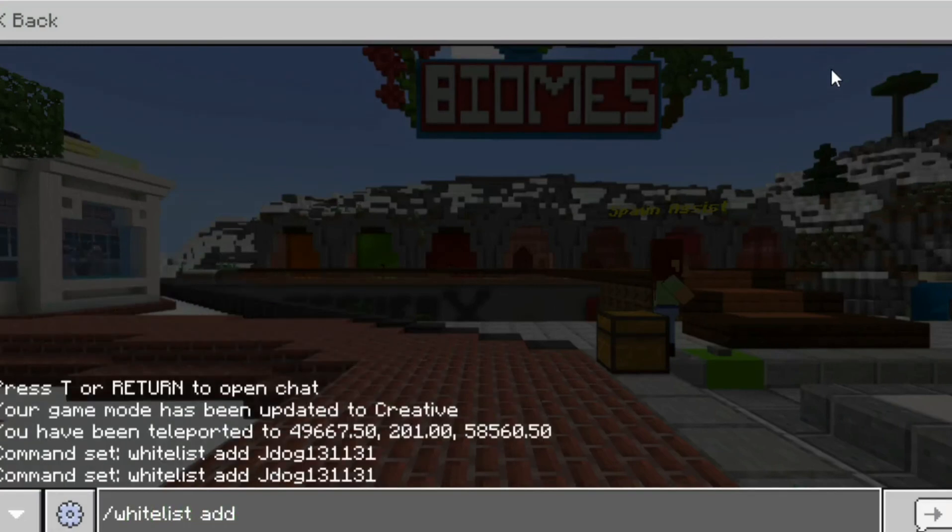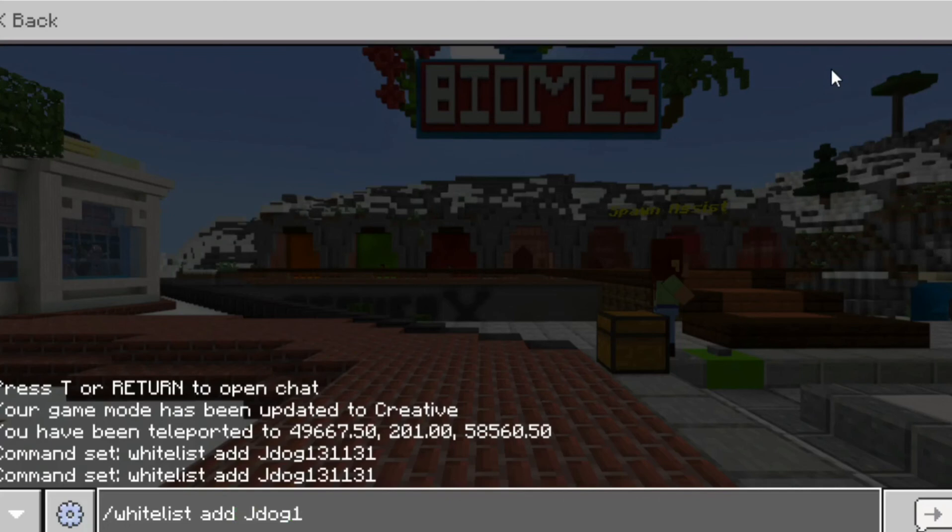So whitelist add or whitelist remove and you can add any players this way so again space and jdog 131131 that would now add me to the server if I've got cheats enabled in the actual server itself. If not you're going to have to go do it through your console.